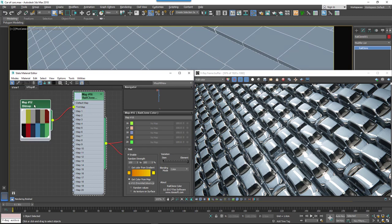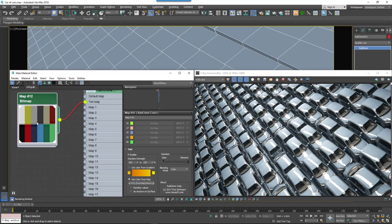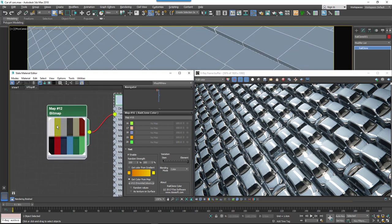RailClone will sample the color from a randomly selected pixel. This means that you can control the probability of a color being selected by controlling how many pixels it occupies in the source map.